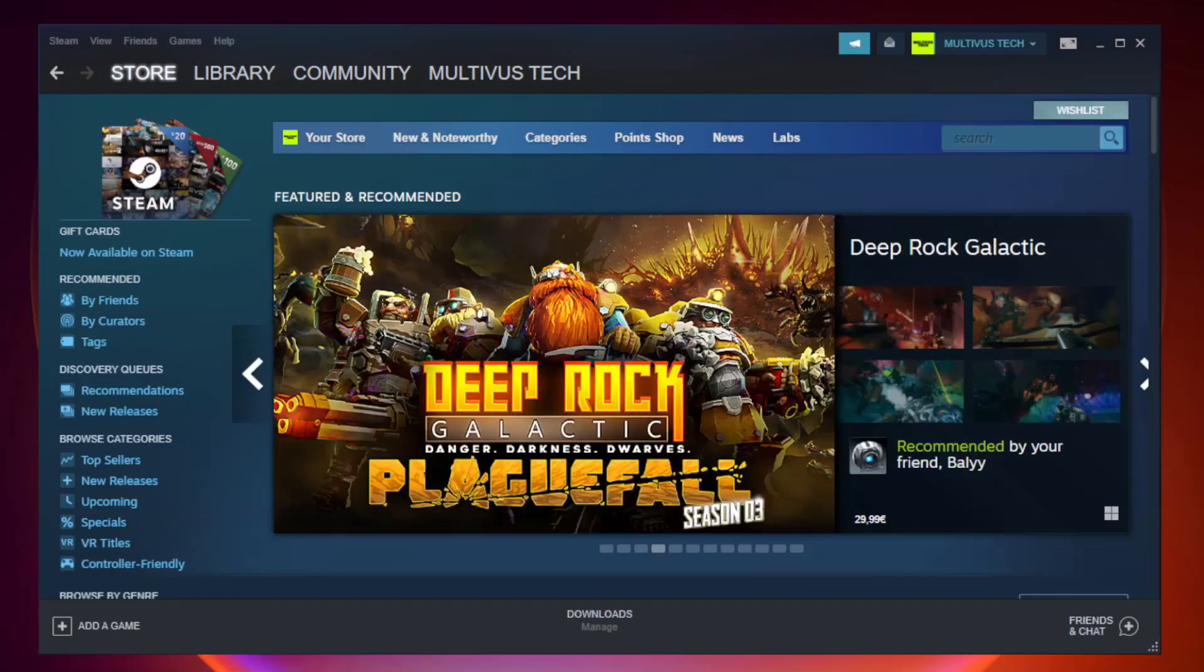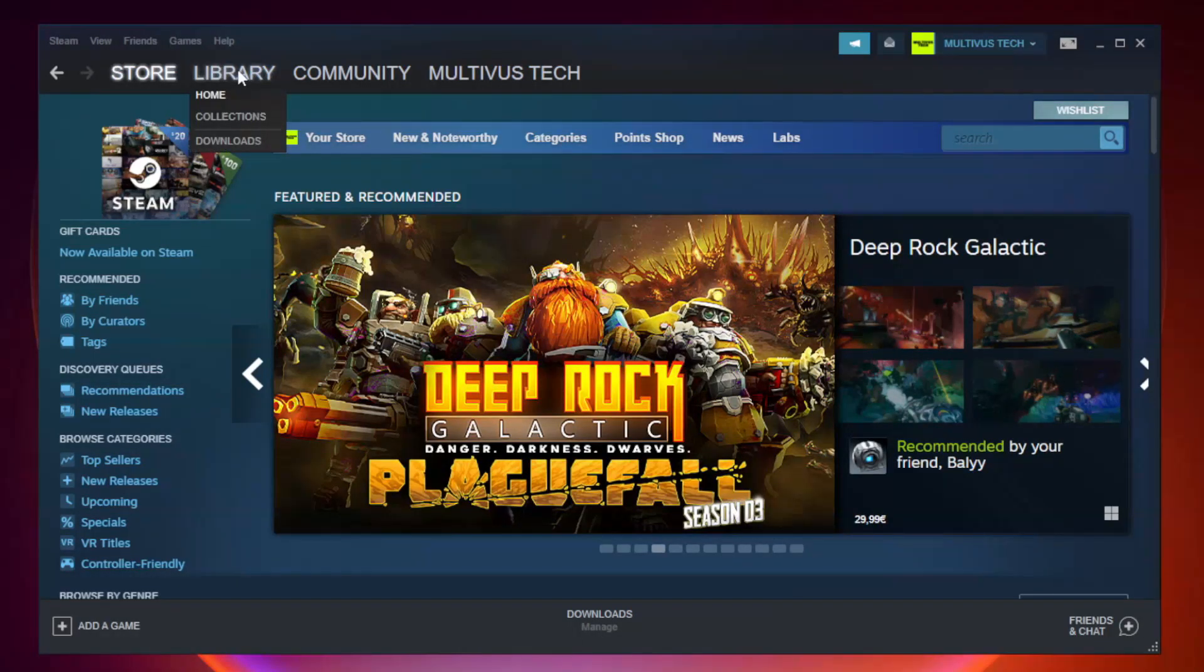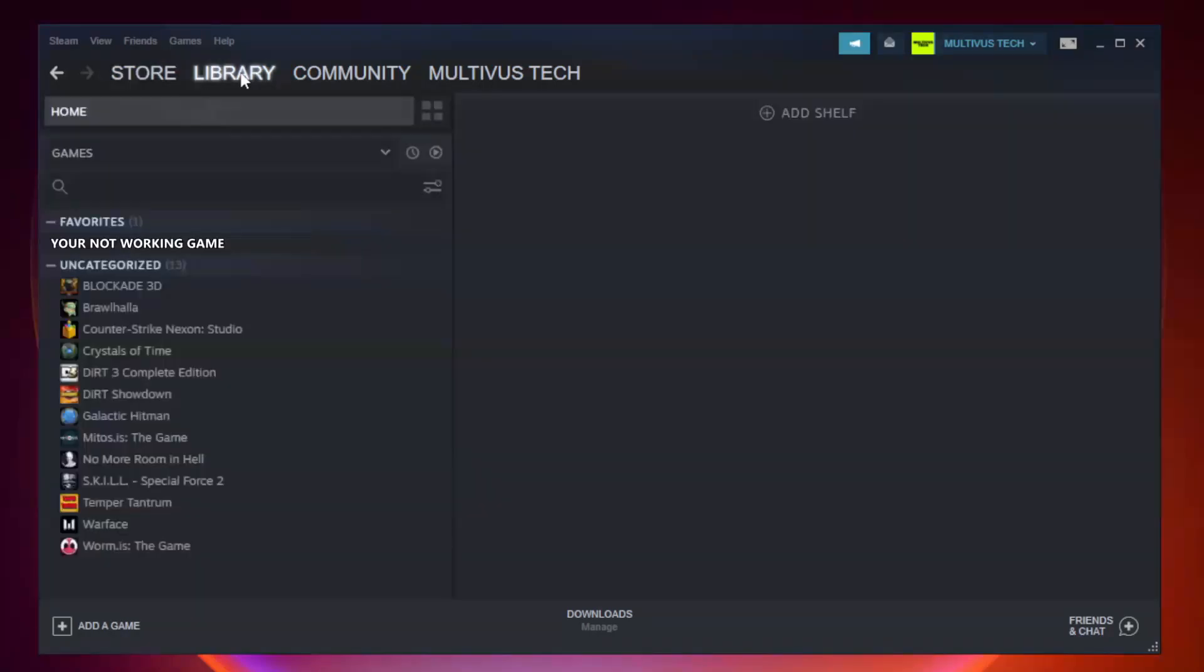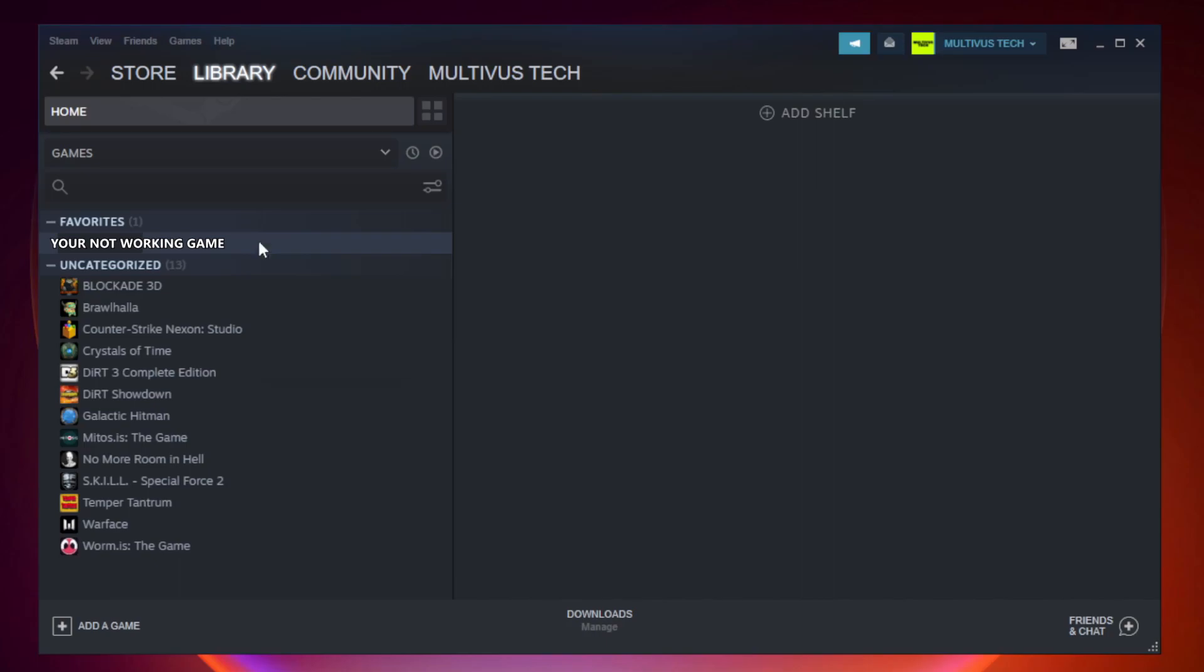Open Steam. Go to the library. Right-click your not working game and click properties.